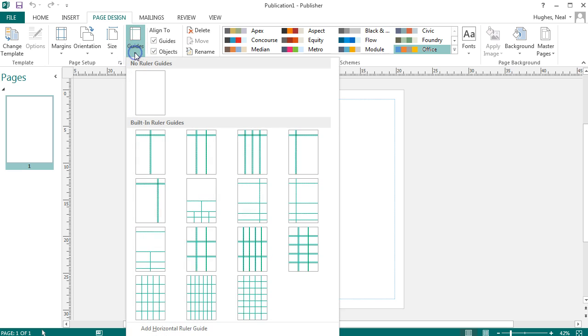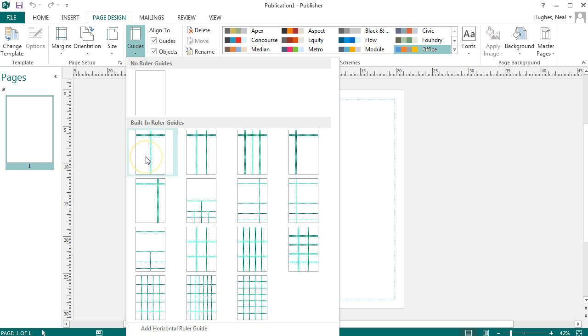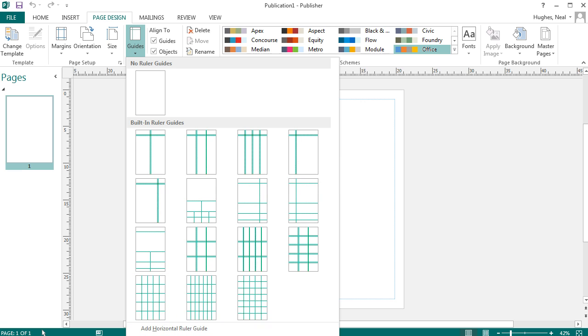If you click on this there are some built in guides such as two columns with a heading and various other forms. What I'd recommend you do is click on the grid and baseline guides at the bottom.